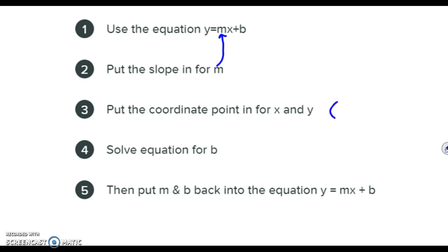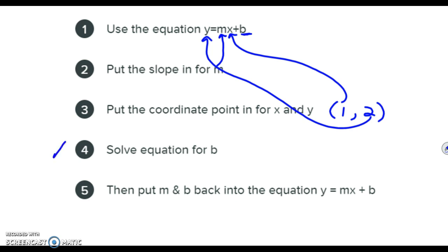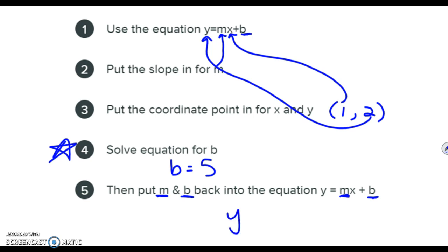Then whatever coordinate point they give you — so like (1, 2) — you're going to plug the x in for x and the y in for y in the equation. That only leaves b; it's the only letter left in the equation. Step four says you're going to solve for b. It should be a two-step equation, like how we solve for x, but in this case we're solving for b. Once you get b equals some value, you put m and b — your slope and your y-intercept — in for m and b, and that is your equation.